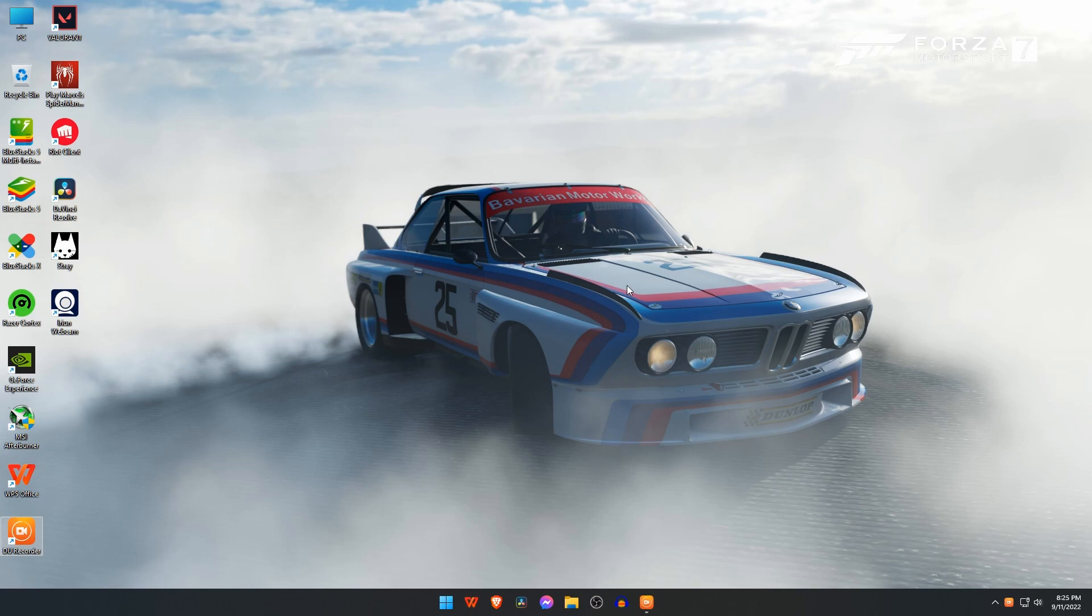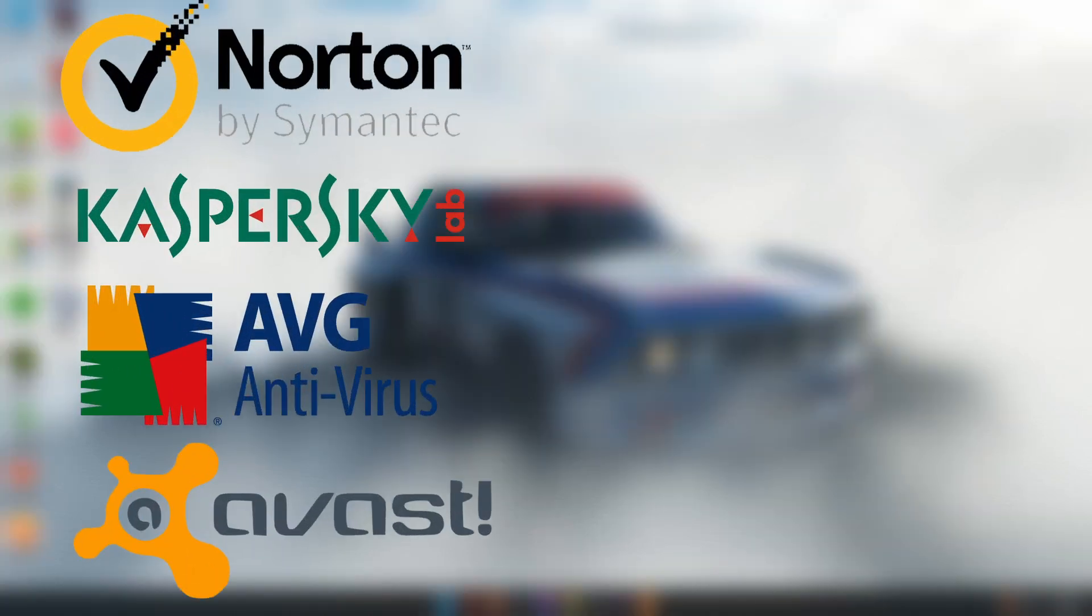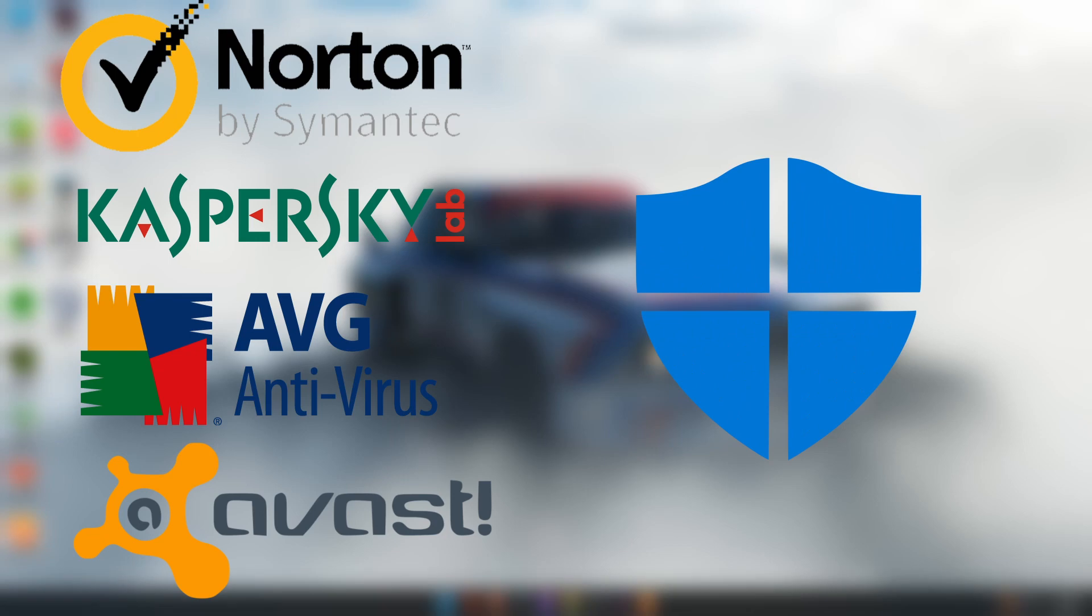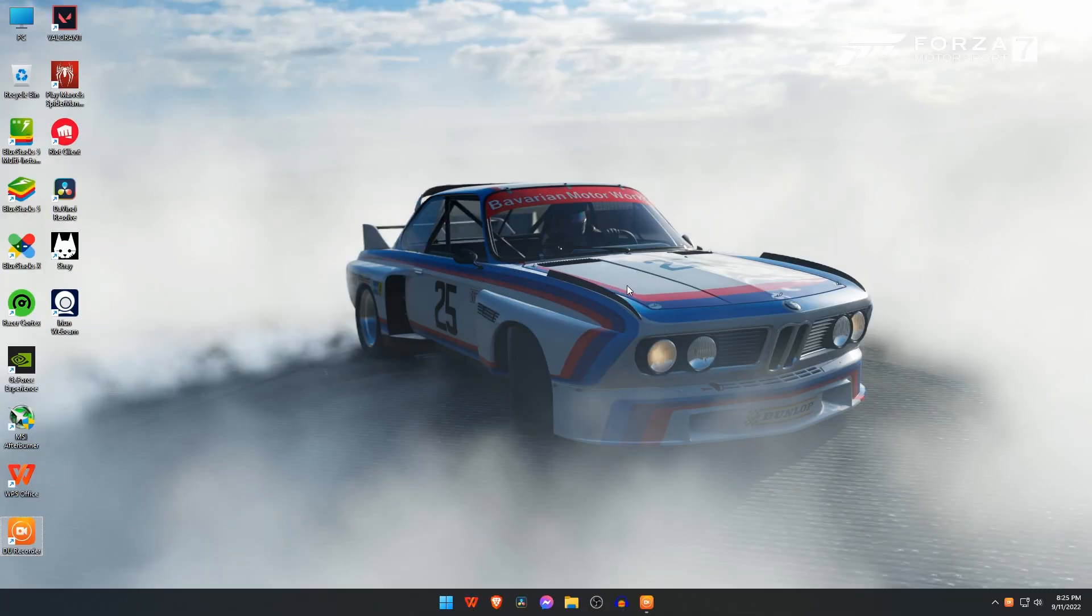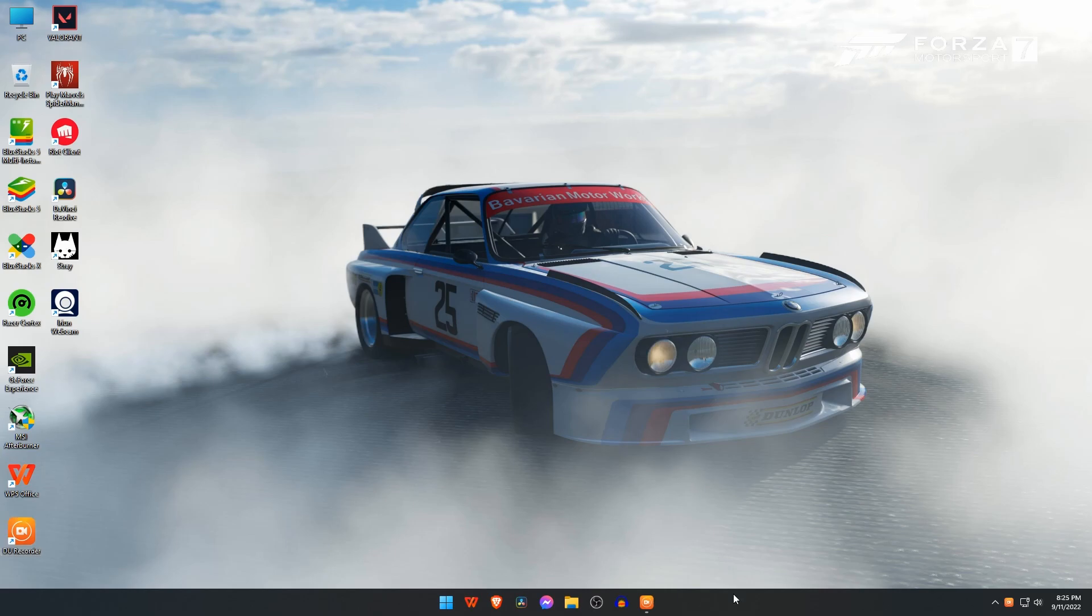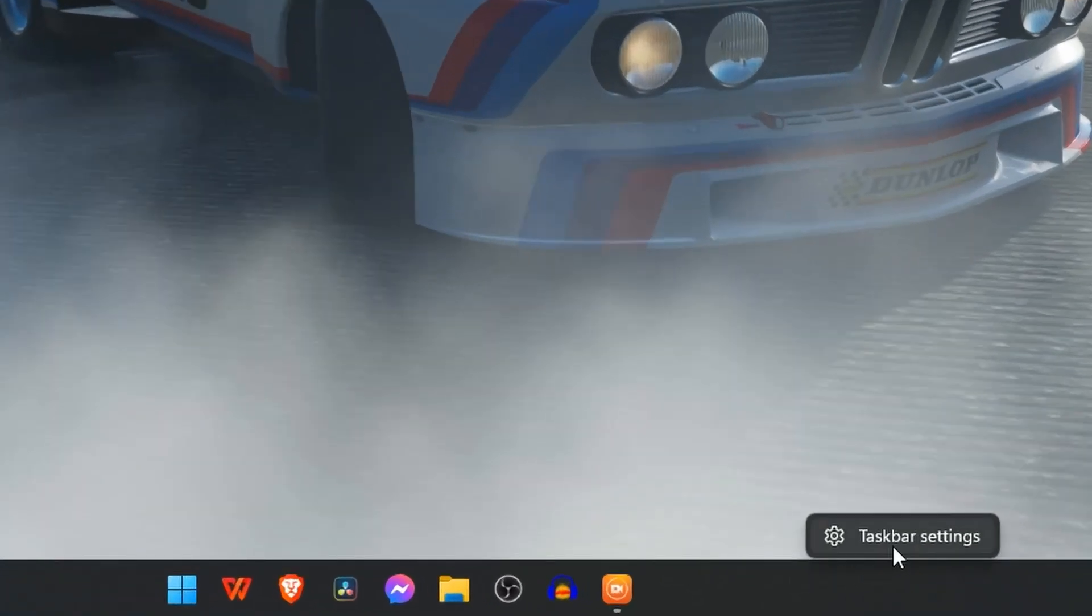First of all, I want to tell you how BlueStacks files got missing from our computer. If you have any antivirus or Windows Defender activated on your PC, then BlueStacks files can be deleted by the antivirus. So we have to disable the antivirus or Windows Defender.